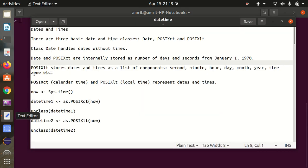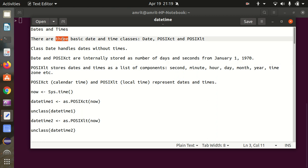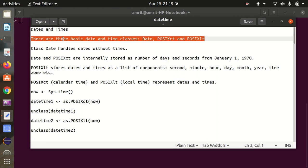The first point is you should know that there are three basic date and time classes available in R, which are Date, POSIXct and POSIXlt. POSIX stands for Portable Operating System Interface, which is a standard. CT stands for calendar time, and LT stands for local time.